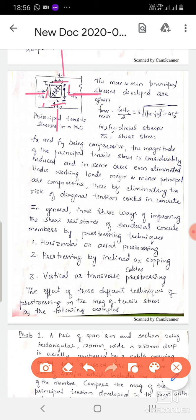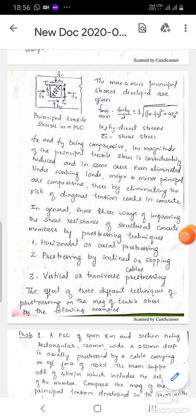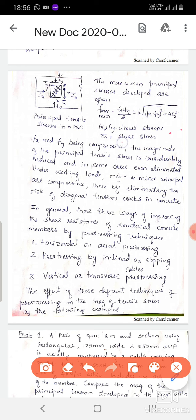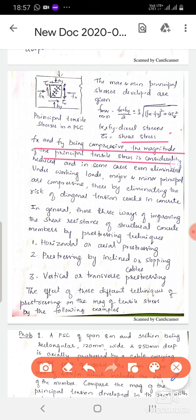We are interested in F minimum because F maximum always uses the plus sign. F maximum equals (Fx + Fy)/2 + (1/2)√[(Fx − Fy)² + 4τ²]. F minimum equals (Fx + Fy)/2 − (1/2)√[(Fx − Fy)² + 4τ²], where Fx and Fy are direct stresses and tau is the shear stress. Since Fx and Fy are compressive, the magnitude of the principal tensile stress is considerably reduced, and in some cases even eliminated under working loads, making both major and minor principal stresses compressive.